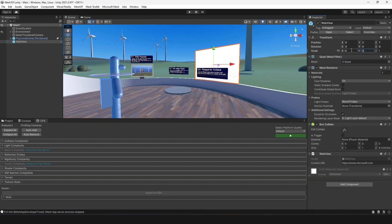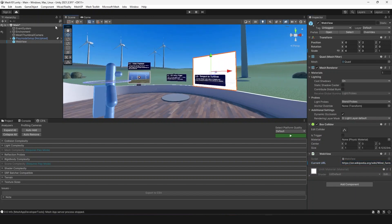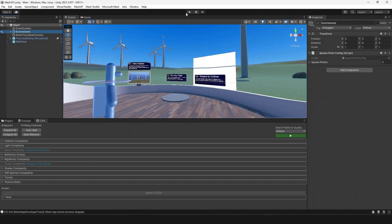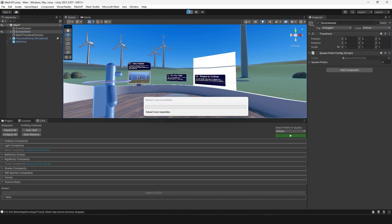If you look in the inspector, you can see it defaults to Microsoft.com. Just paste the site you want to go to here and your web view is ready to go. Once you have your scene set up, enter play mode, get a feel for your interactions and some basic mouse and keyboard locomotion, and see if there is anything you may want to change.